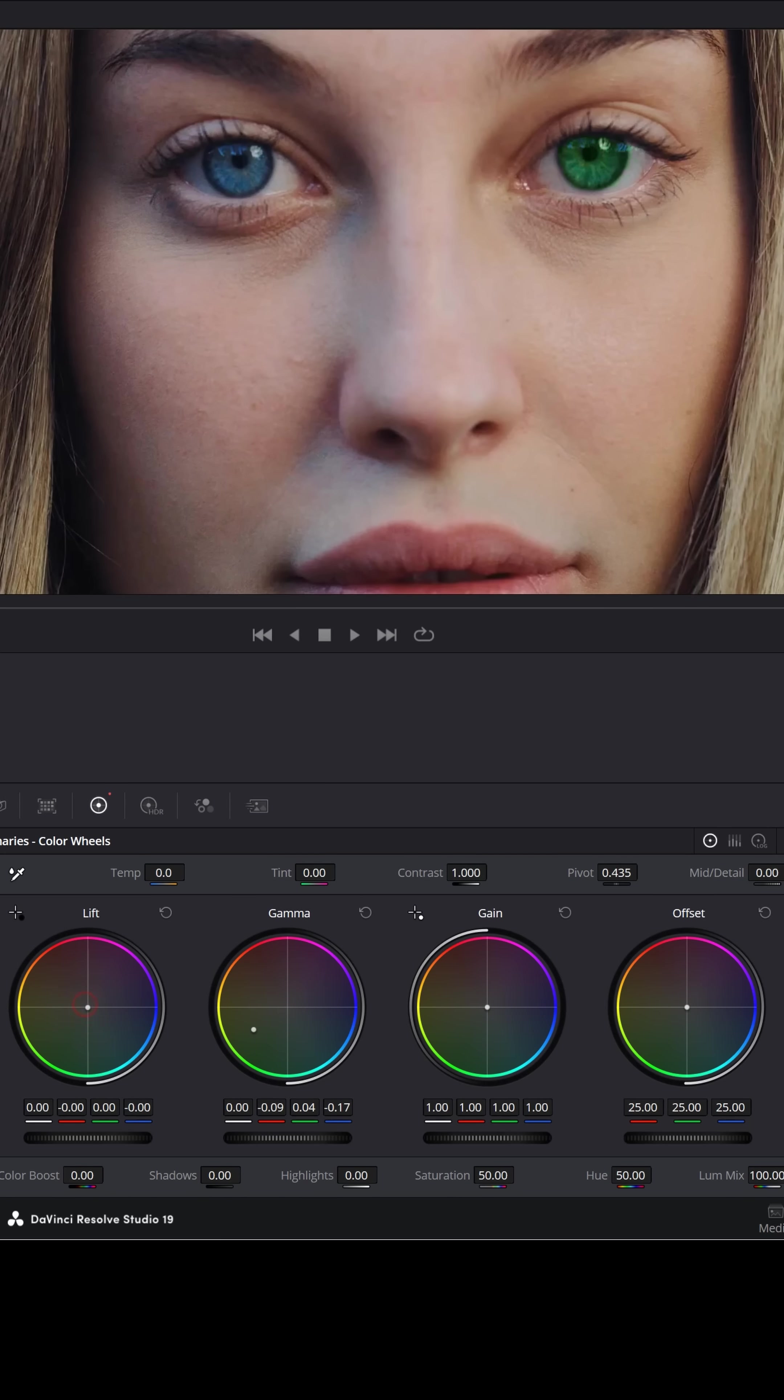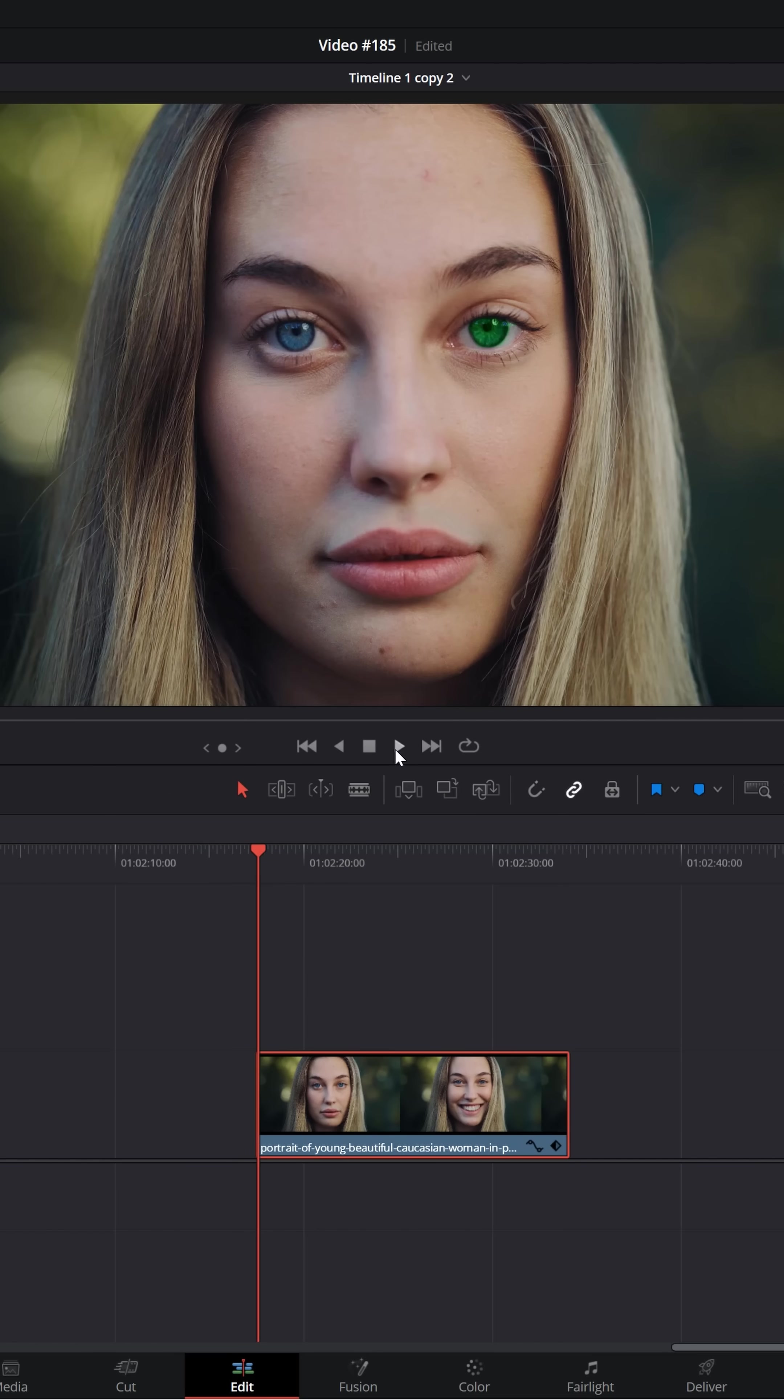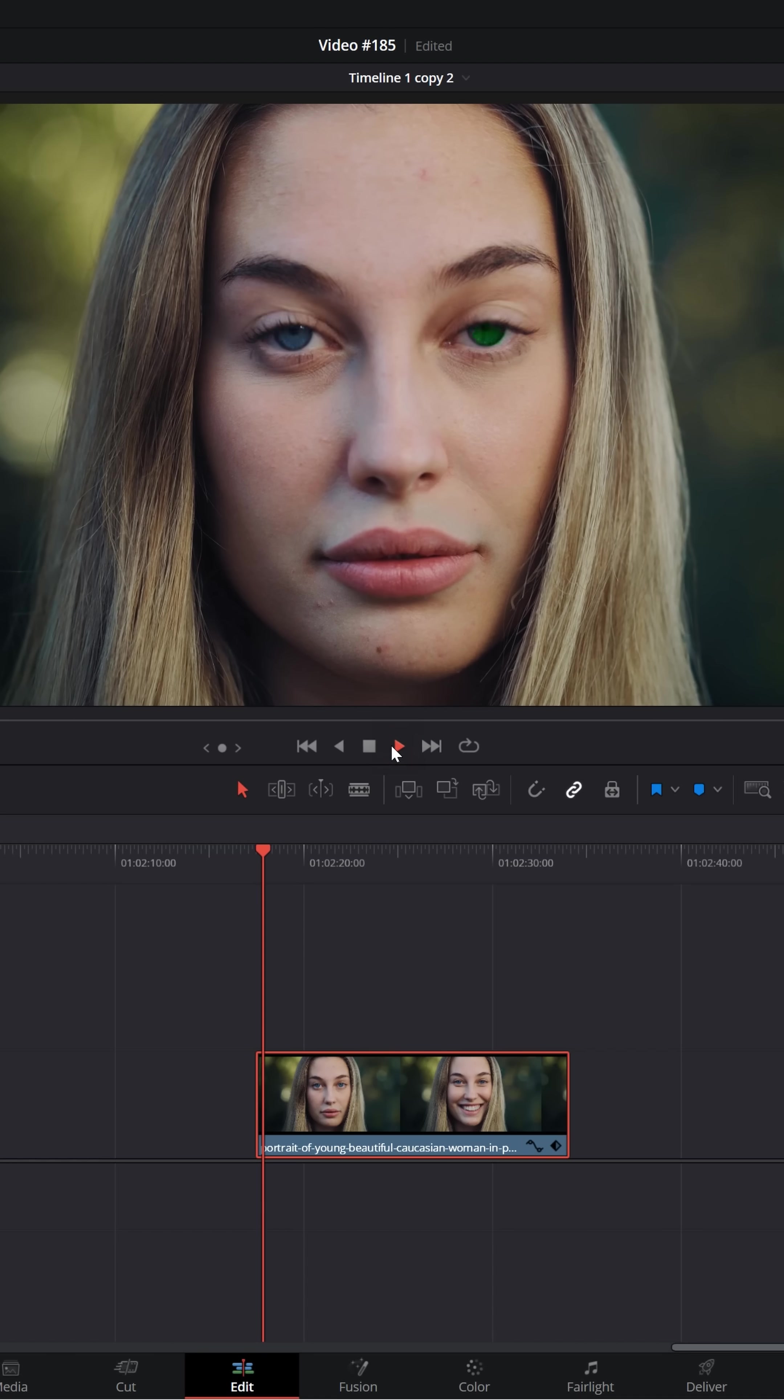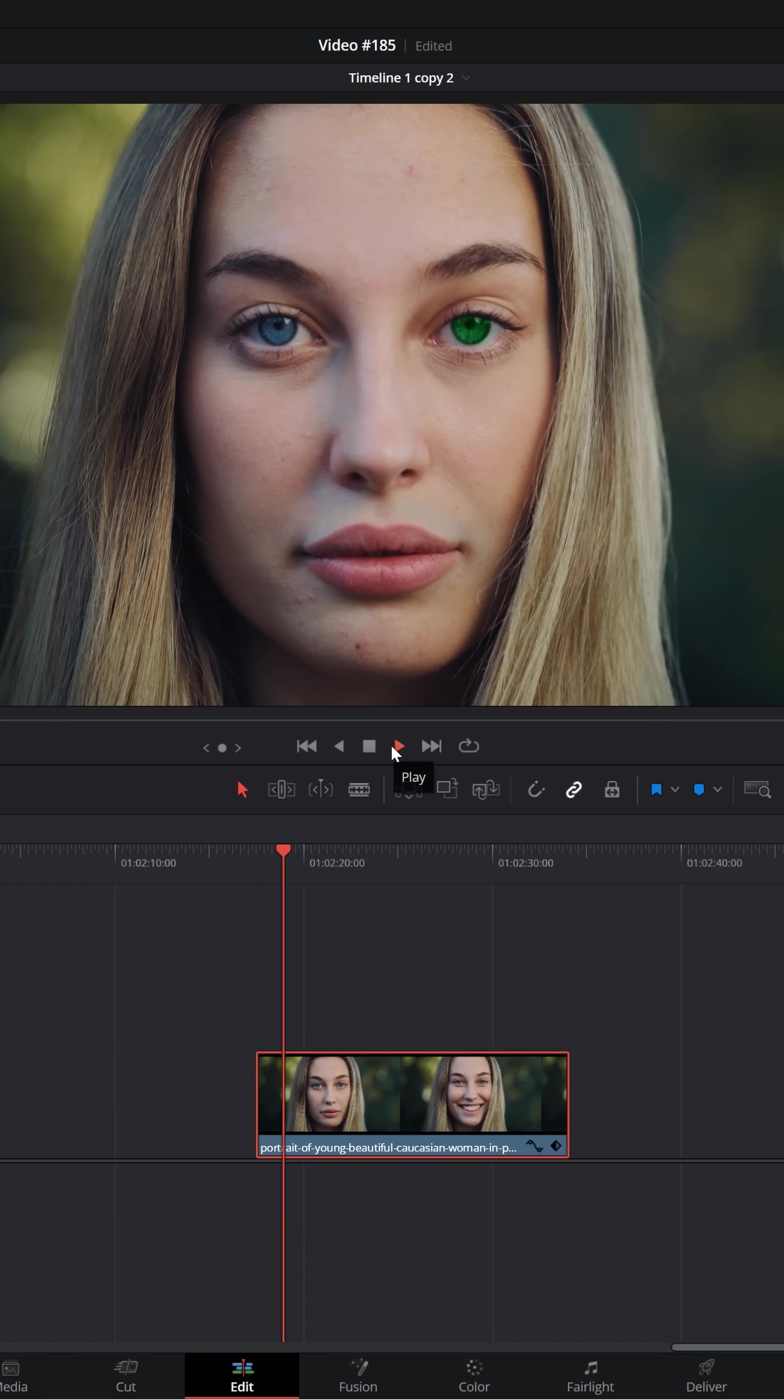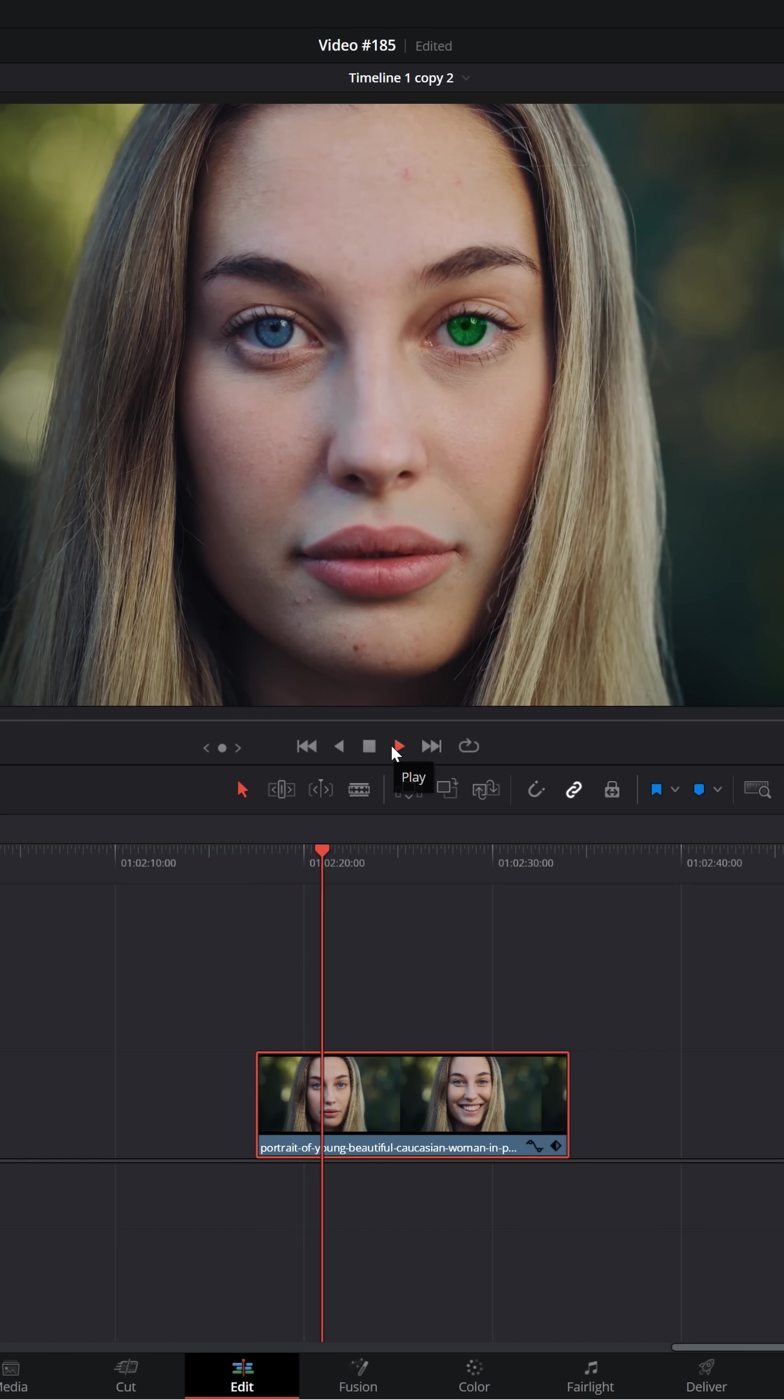Now you can adjust this any way you want using lift, gamma, or gain, depending on how bright you want that green to be using the lows, mids, and highs. Back on the edit page, when you play this footage through, sure enough, one of her eyes has been changed to green and that color correction follows her blinking pattern.